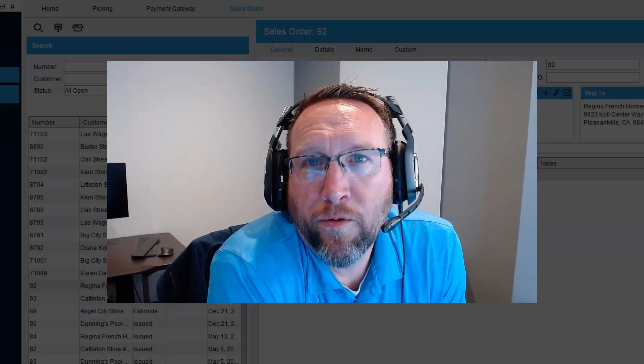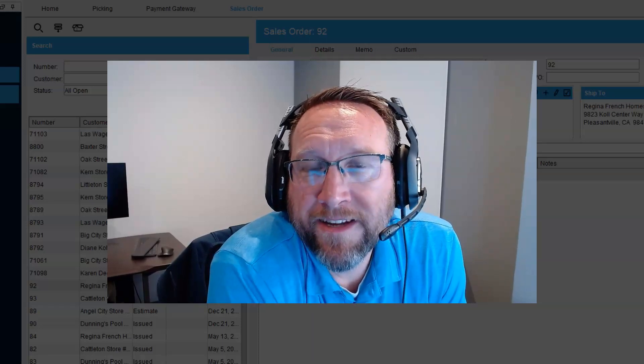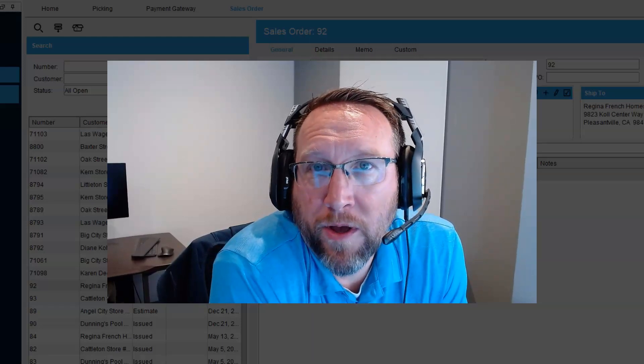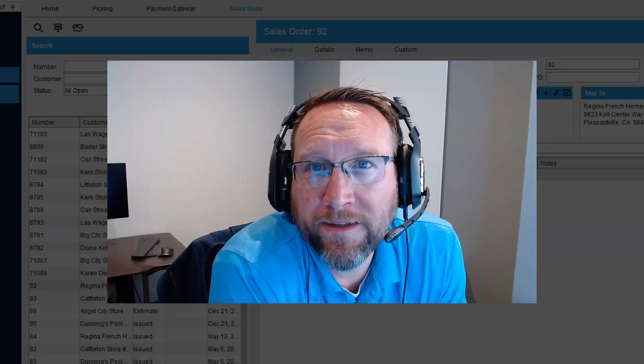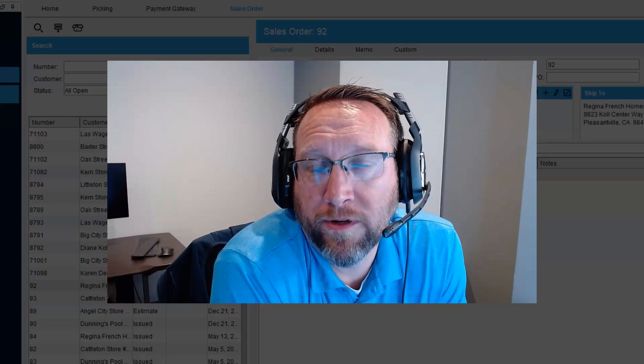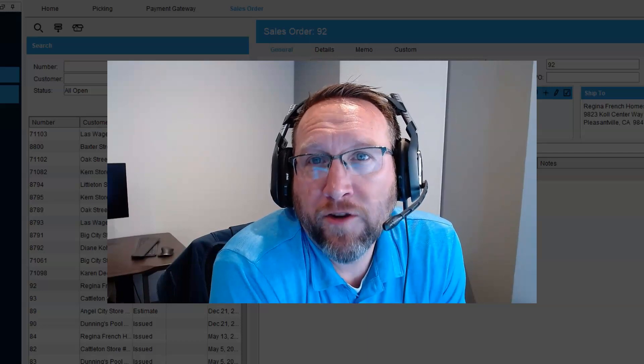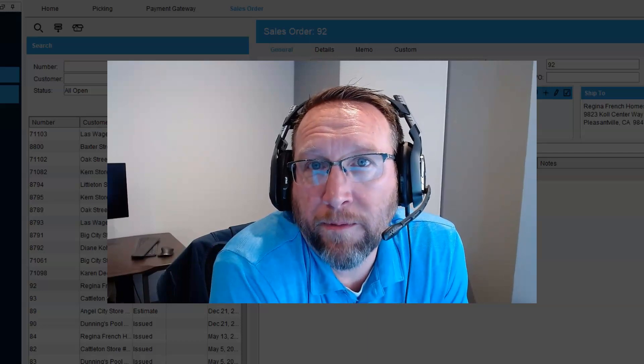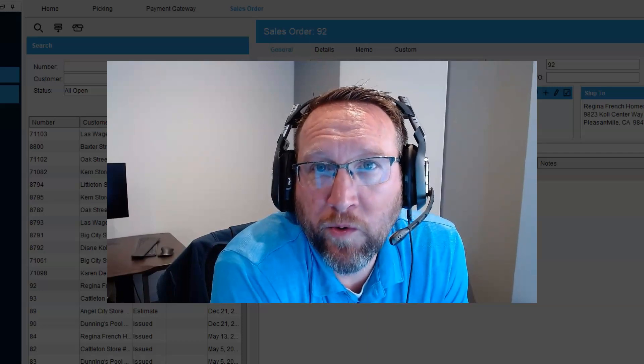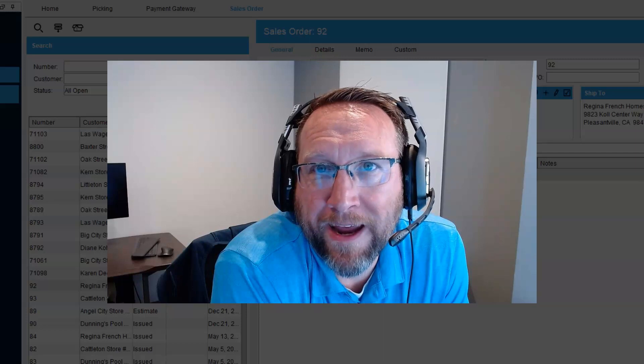Okay, in this video we're going to test and show what canceling a sales order does in Fishbowl Desktop 22.9.